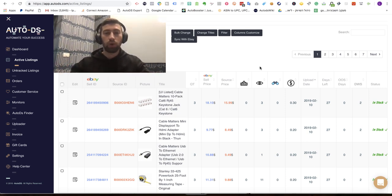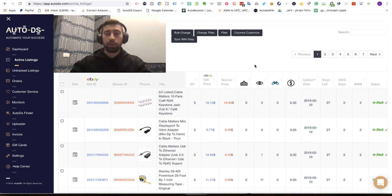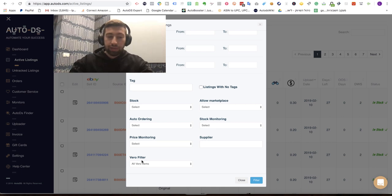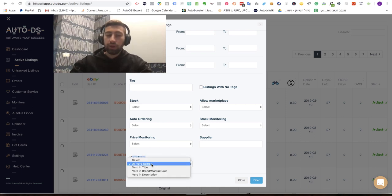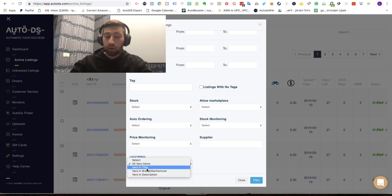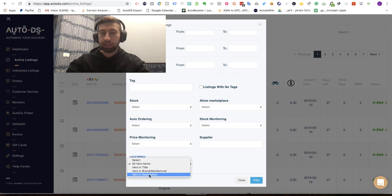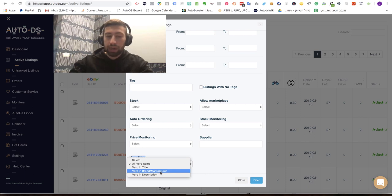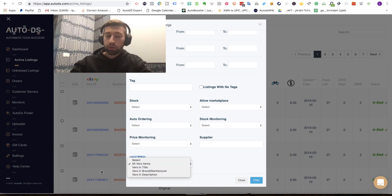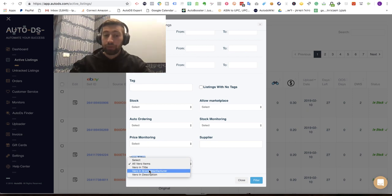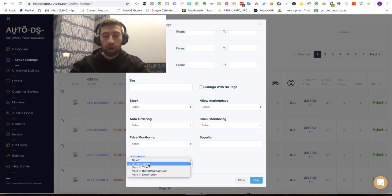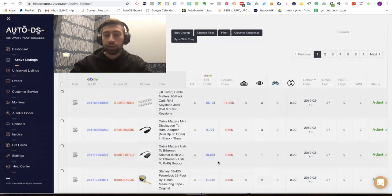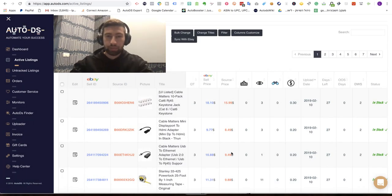How to do it and how to work with this feature. You need to go to filter. In the bottom you have the Vero filter and here you can choose between all Vero items which is all of these categories together, Vero in the title only, Vero in brand and manufacturer, and Vero in the description. I would check usually this one, Vero in the brand or manufacturer or Vero in title because the description is not really meta. Let's take for example for now the all Vero items then you can just click the filter and you will have this list.